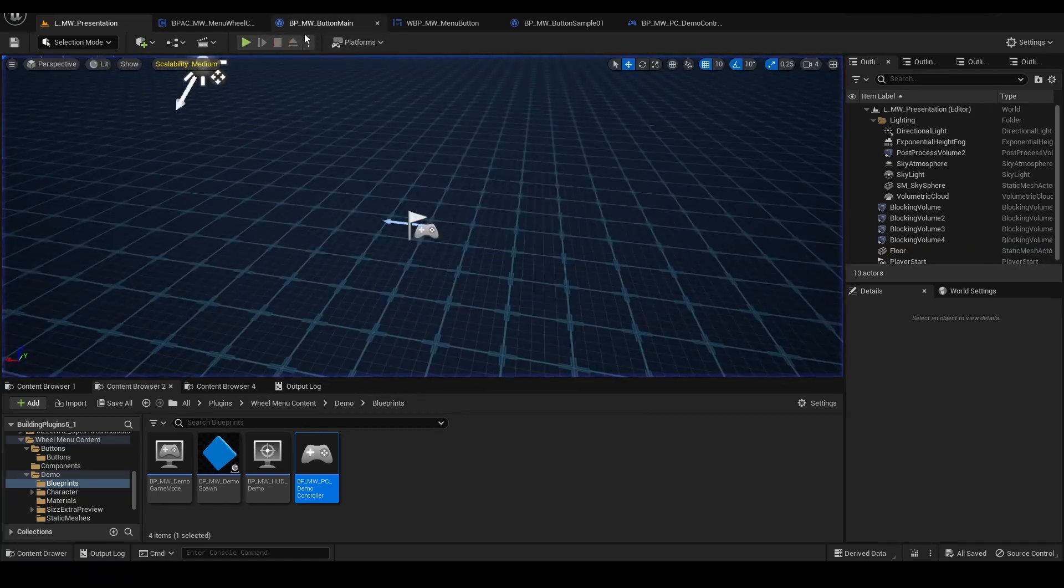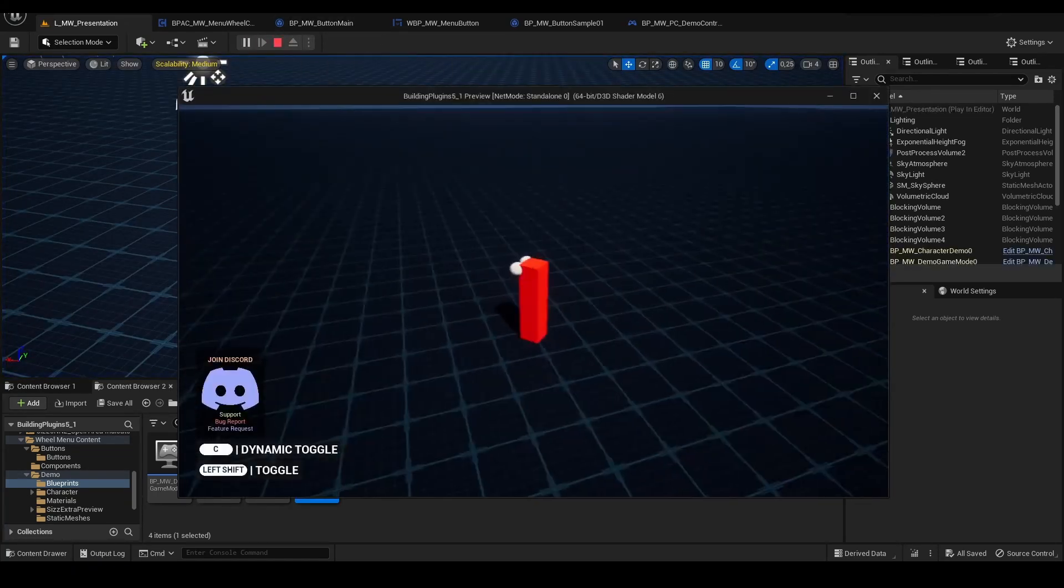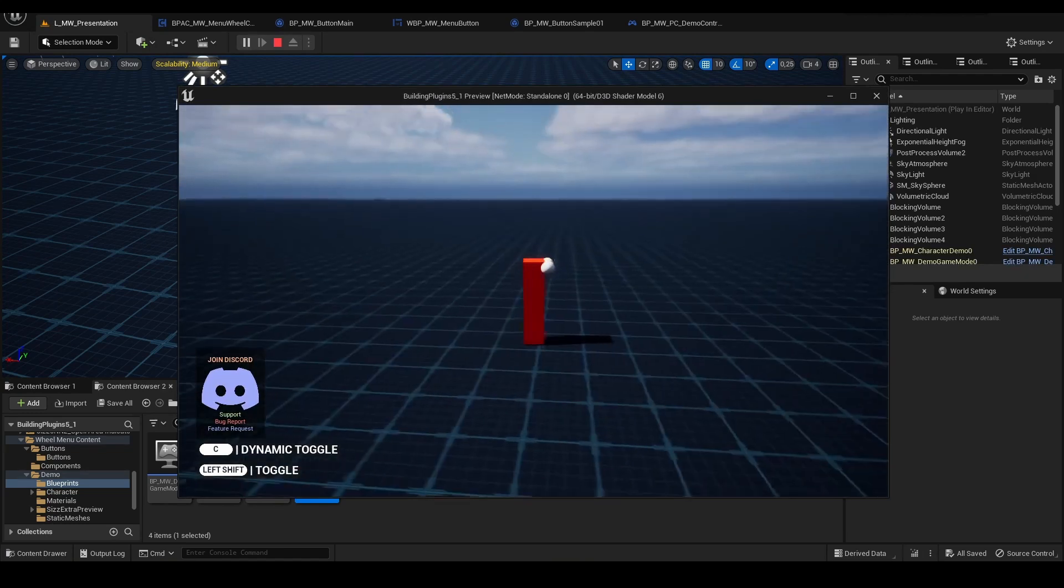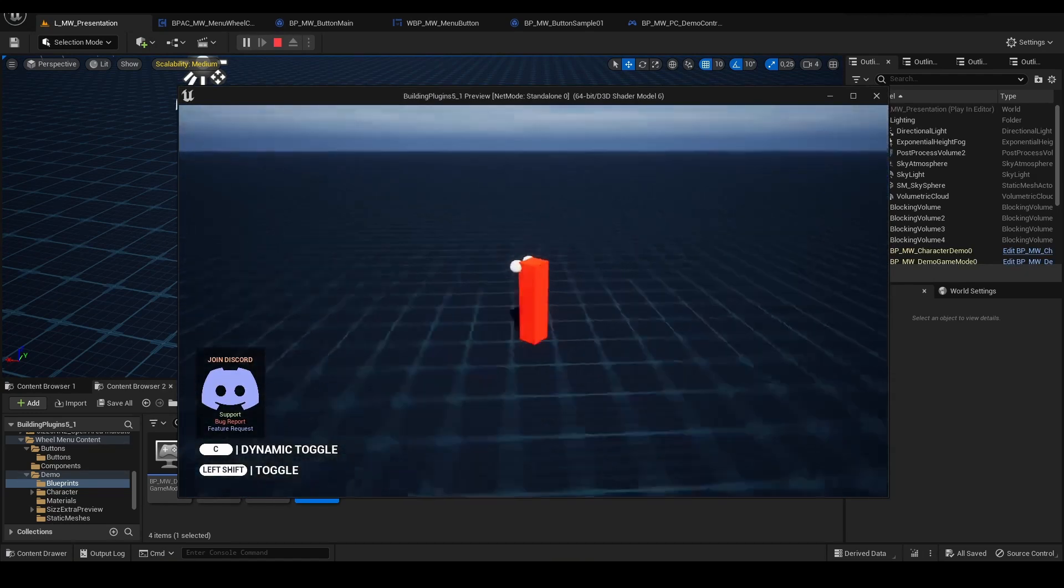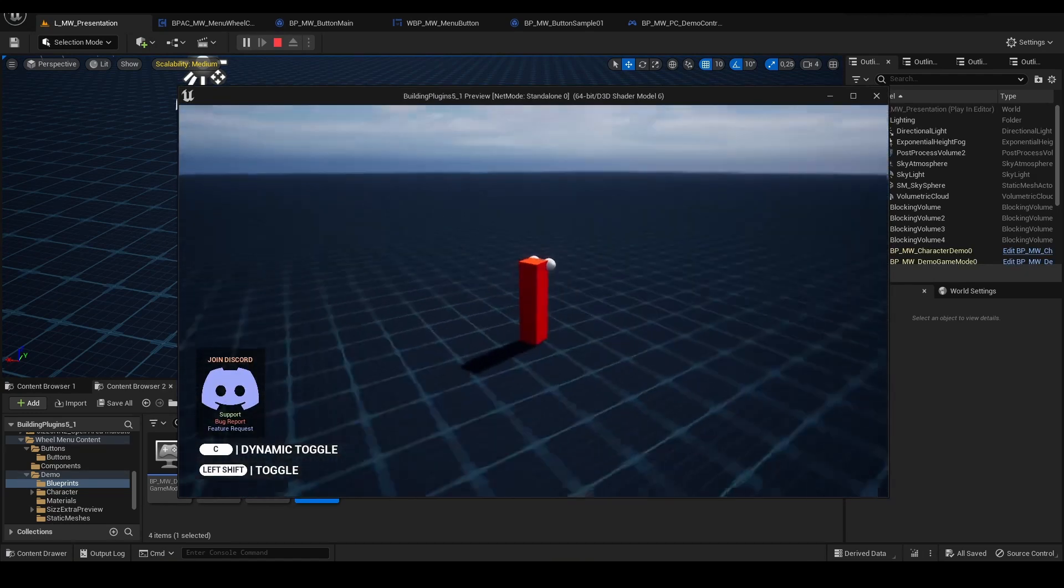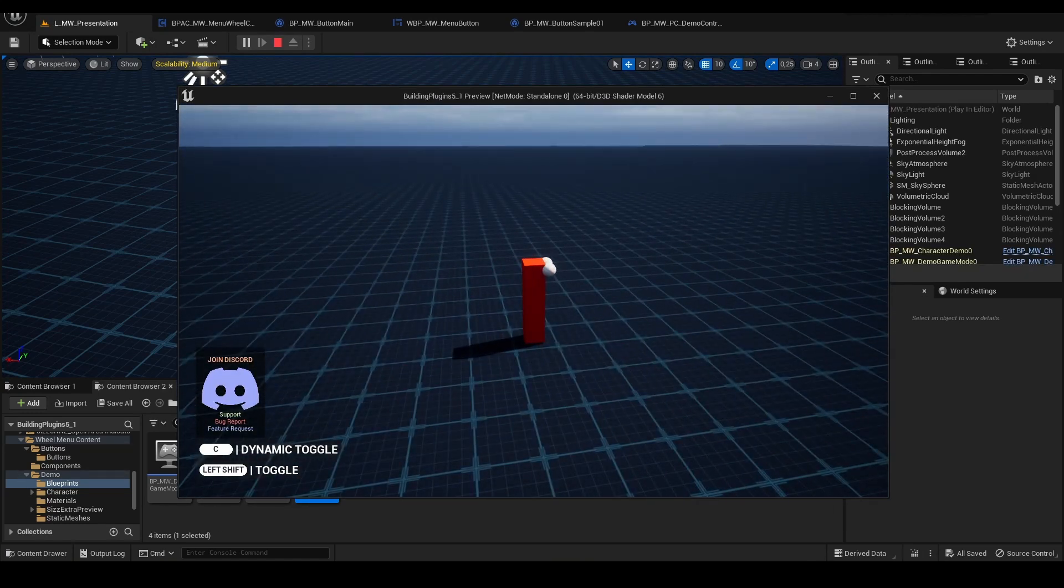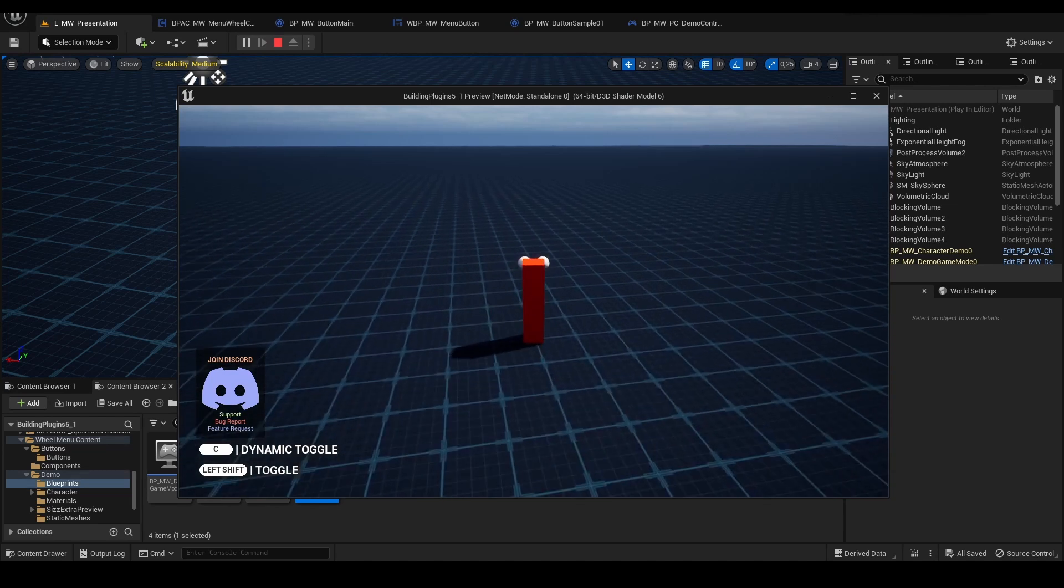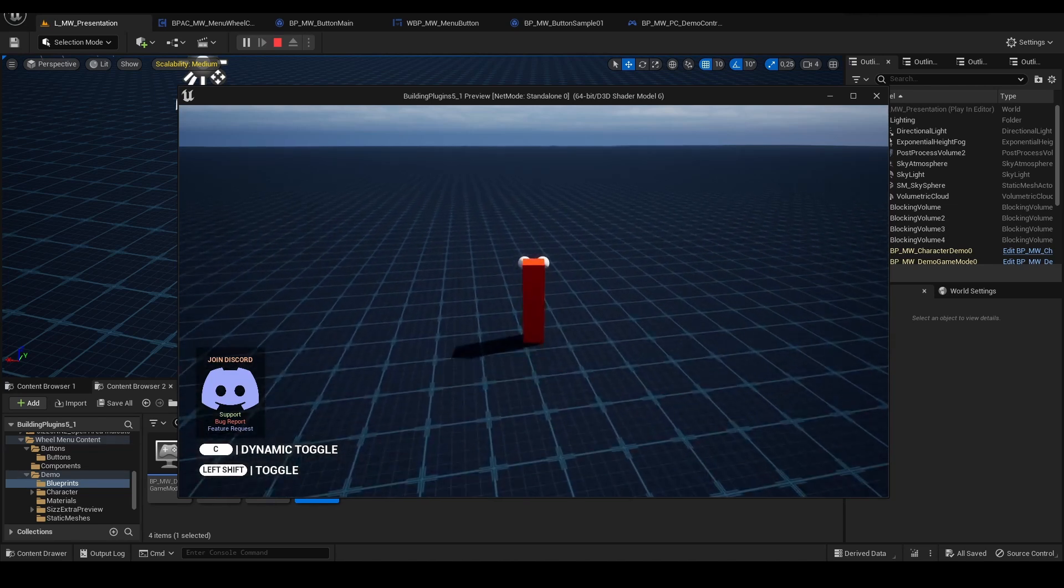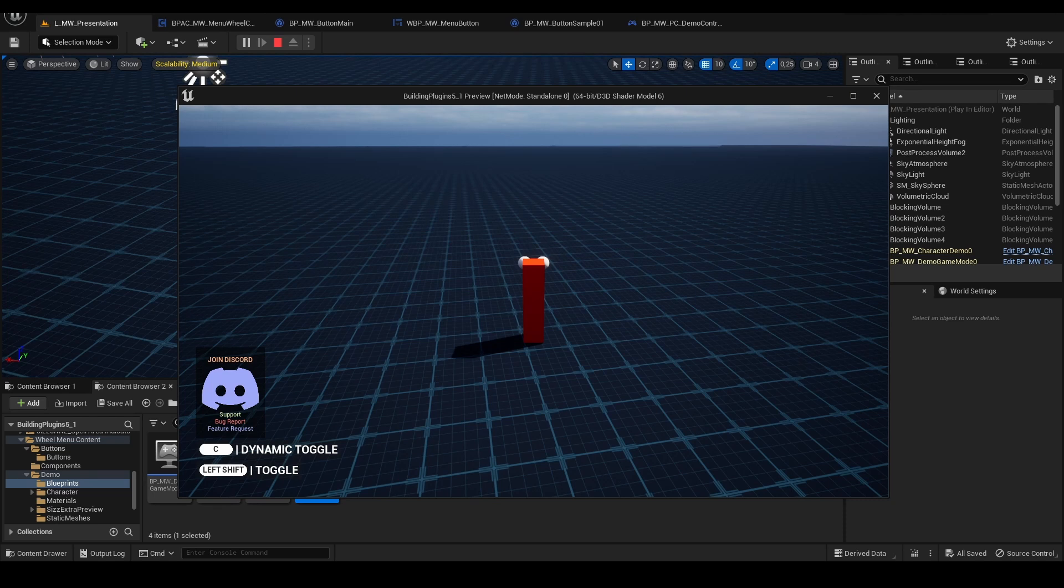Let's open it on the new window. Right now we have the player, and once we click C or left shift it will open the menu widget.